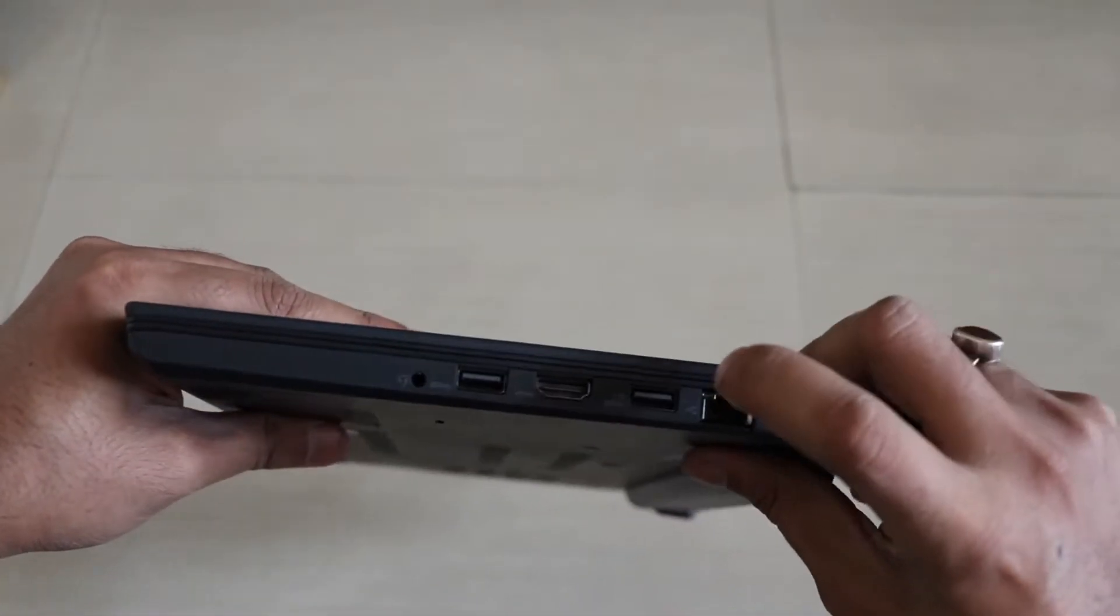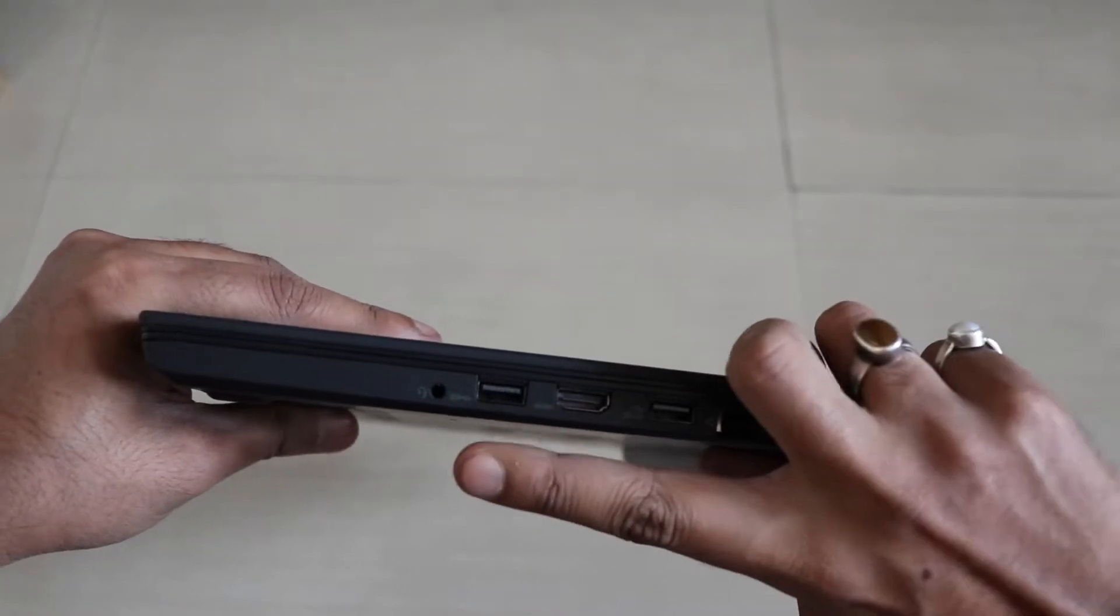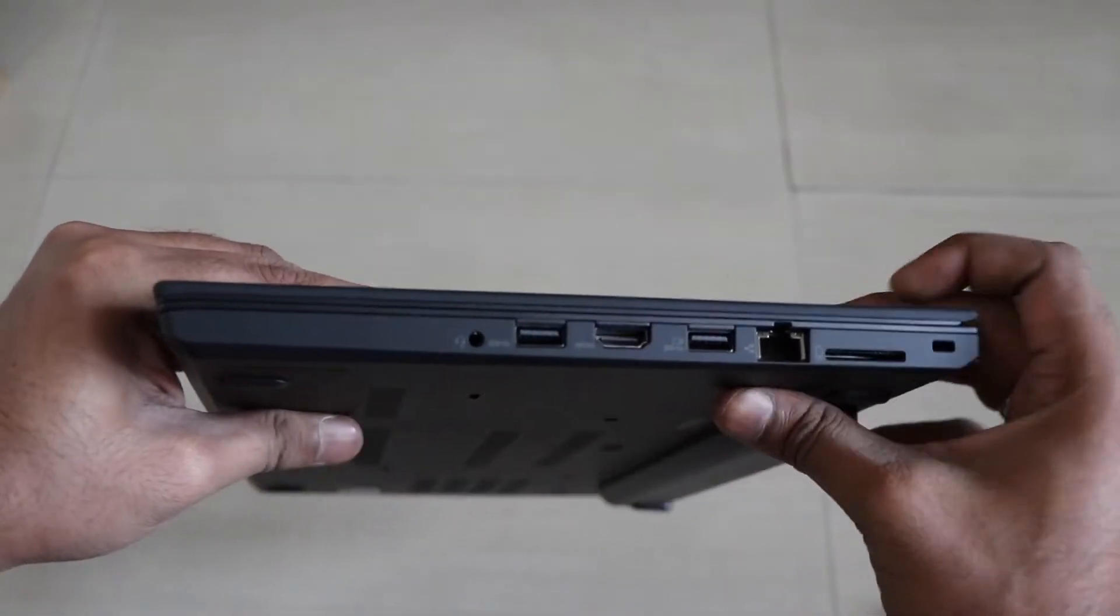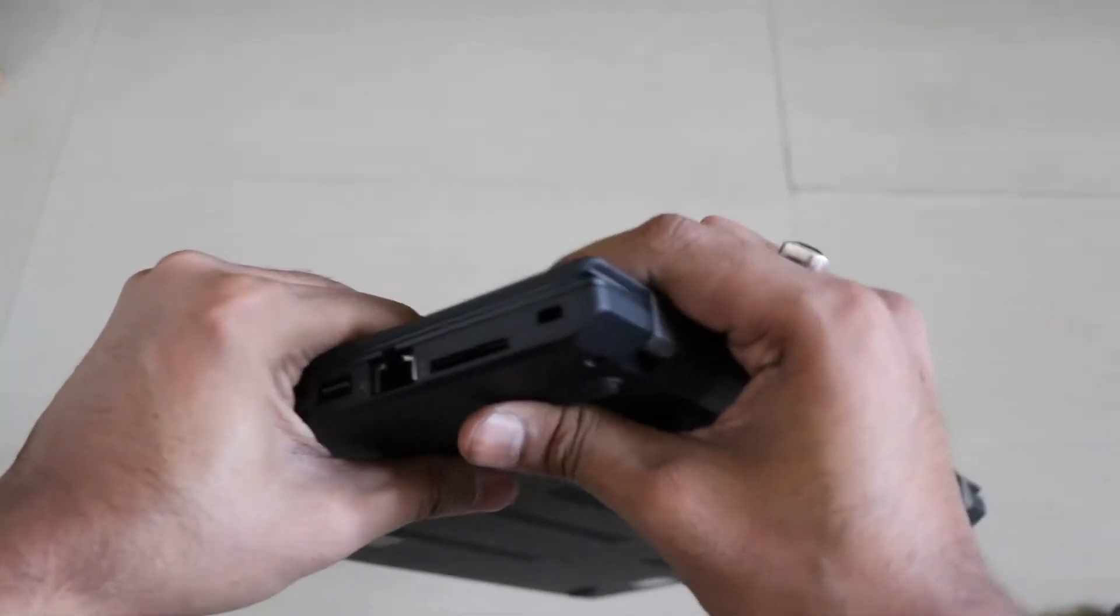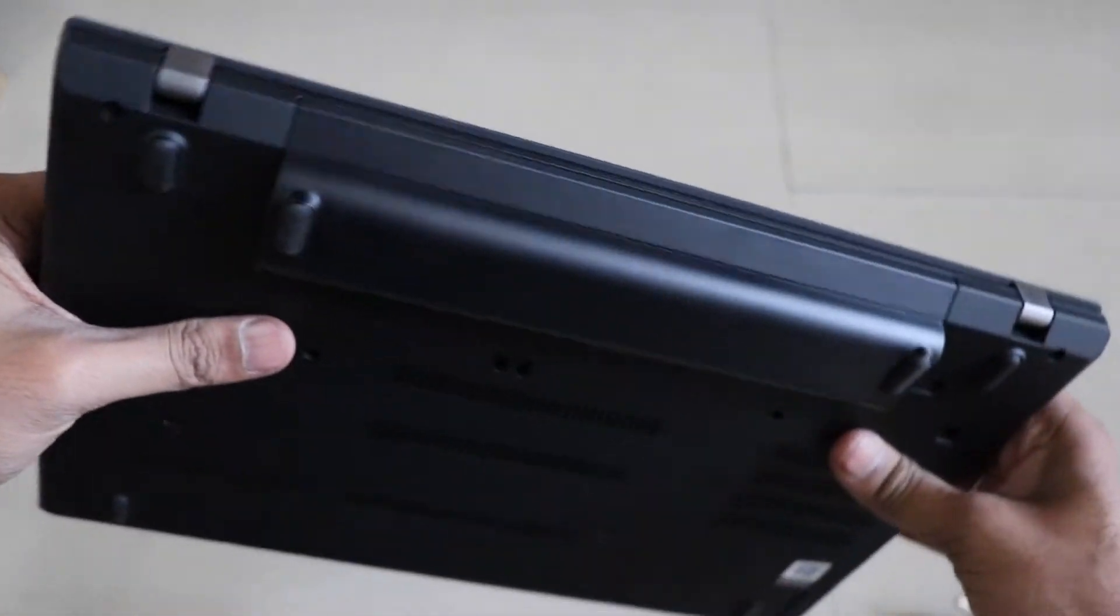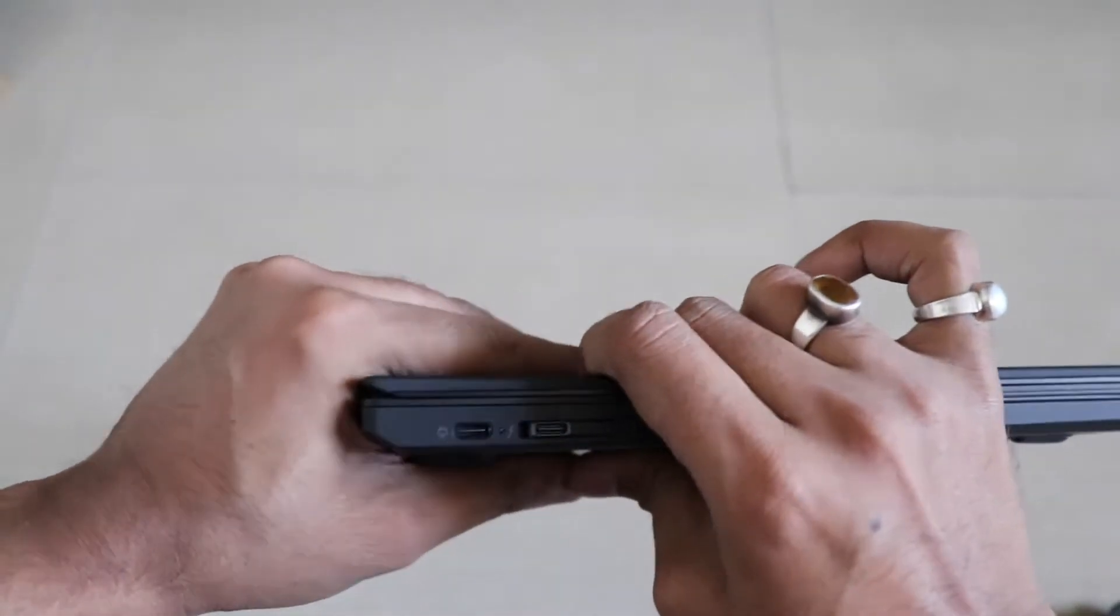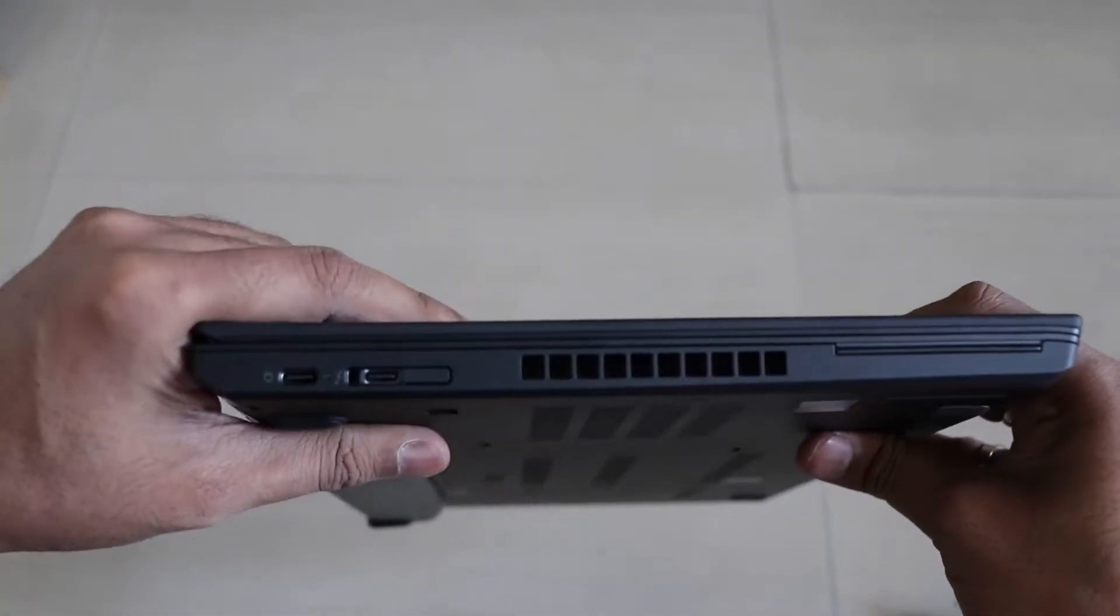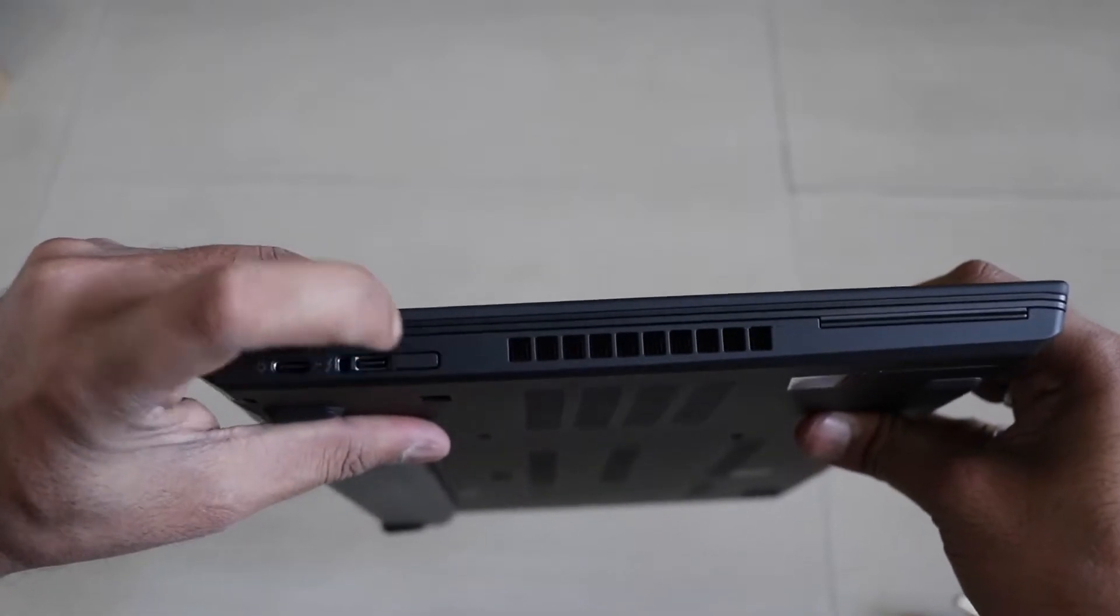It comes with USB Type-C, an SD card slot, and ethernet, which I haven't seen in ages. On this side, you can see there is a Type-C cable port.